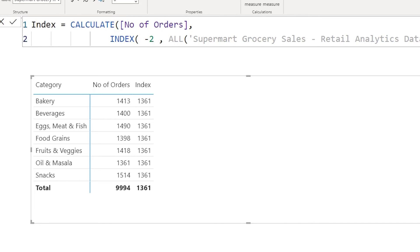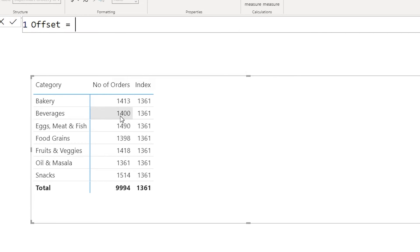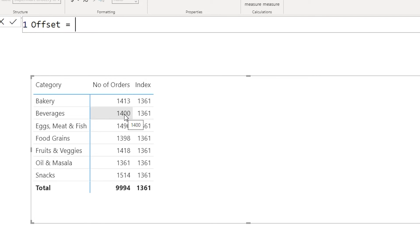Now let's look at the second new function this month: the offset function. What offset does is retrieve a value by moving a certain number of rows. So if you are in row number 1 and want the value in row number 2, you simply enter the argument as 1 to retrieve that second-row value.